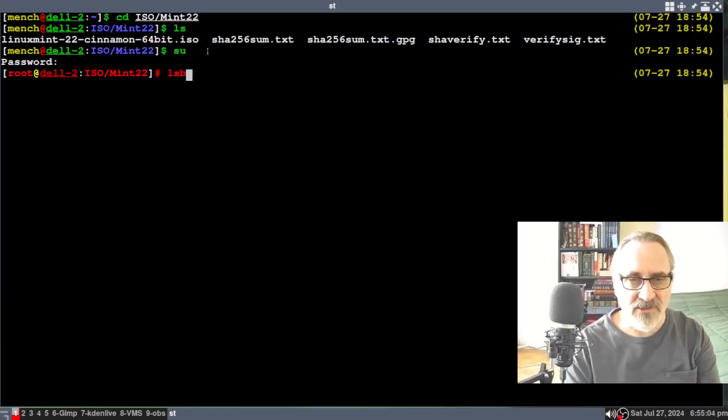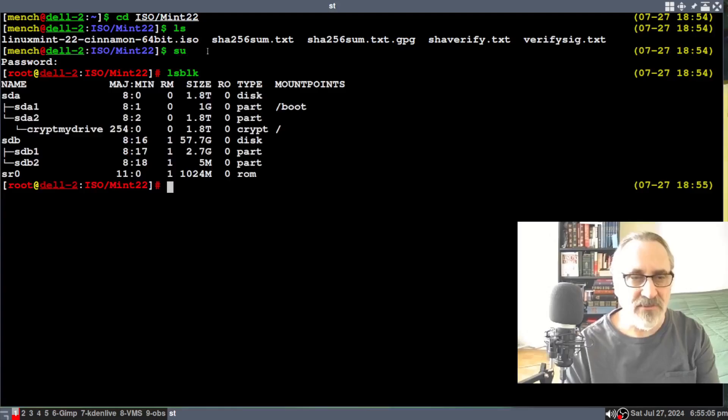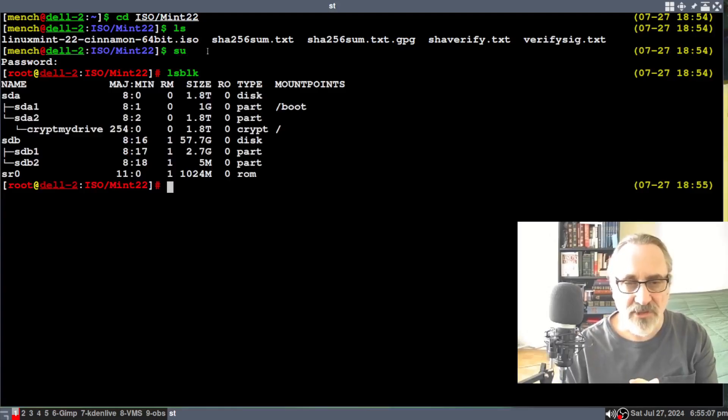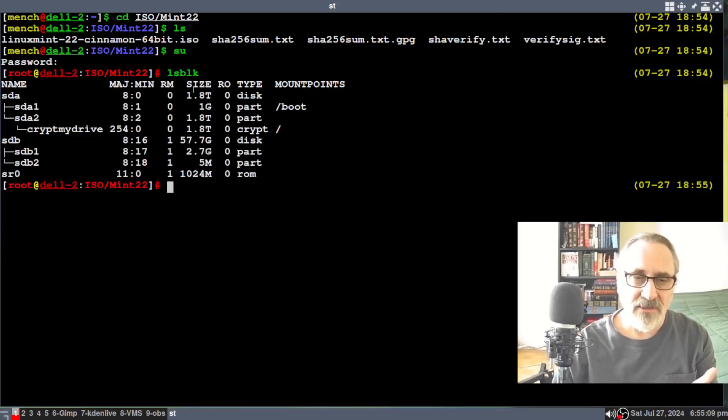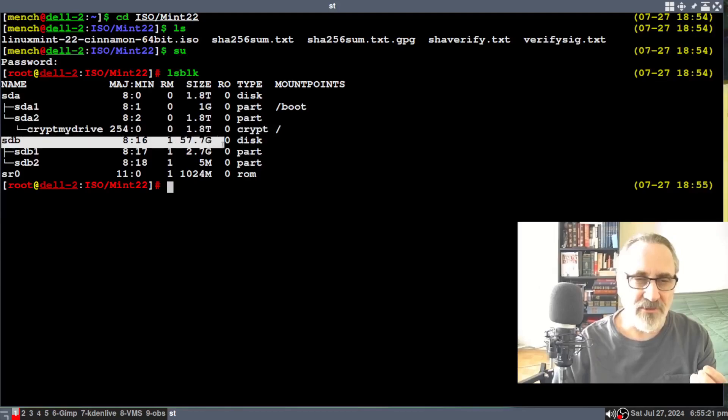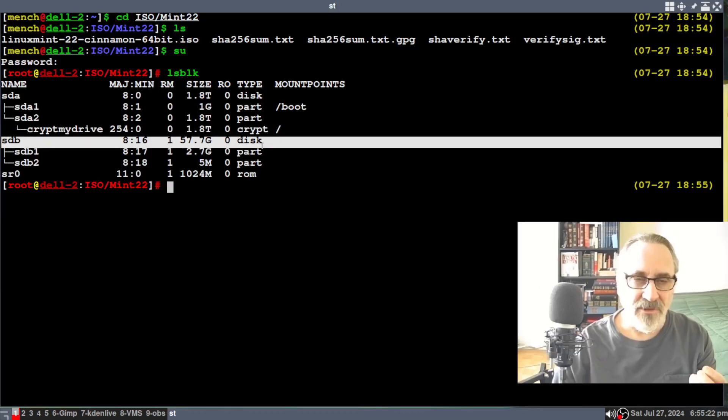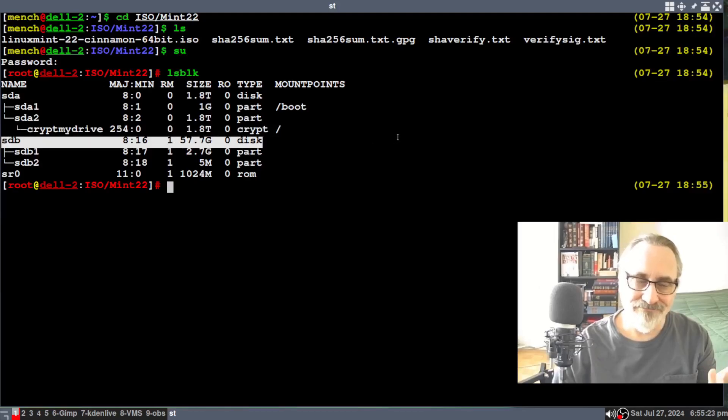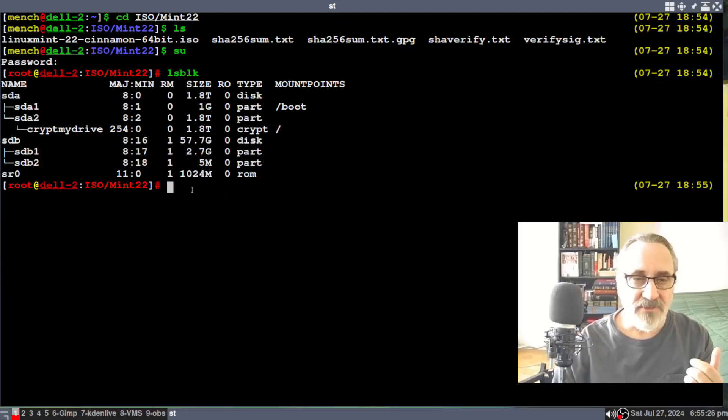And before I do that, I'm just going to do lsblk. And I just want to make sure. Now, you can see my thumb drive is sdb. And I knew it was, right? But you want to make sure. I want to be careful.